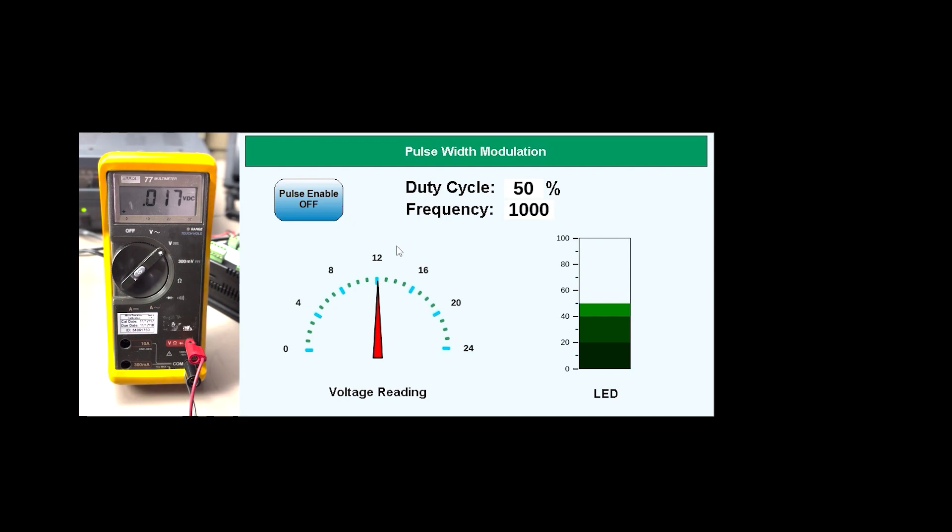Now let's turn on the pulse enable flag. And the multimeter is reading around 12 volts, because the duty cycle is set to 50%.